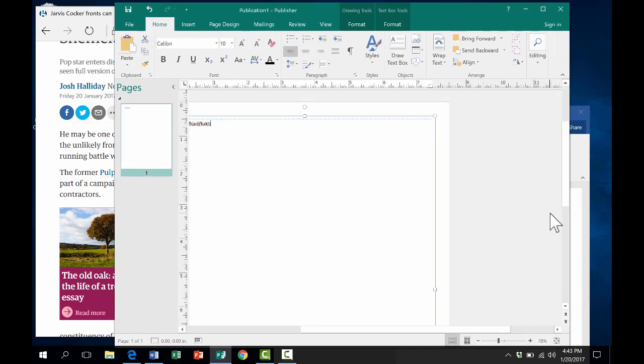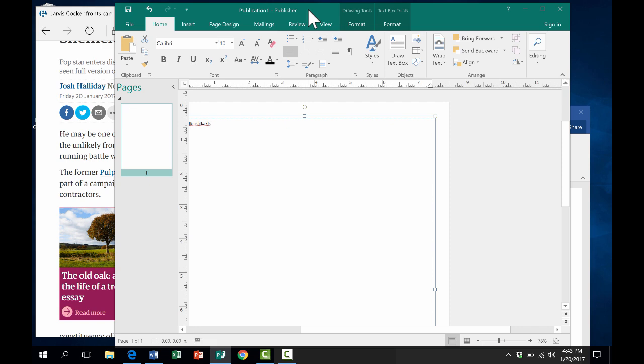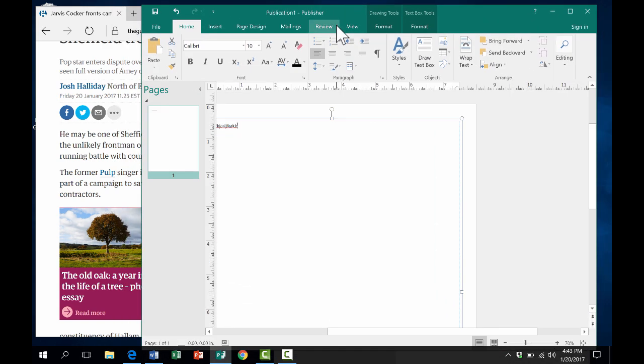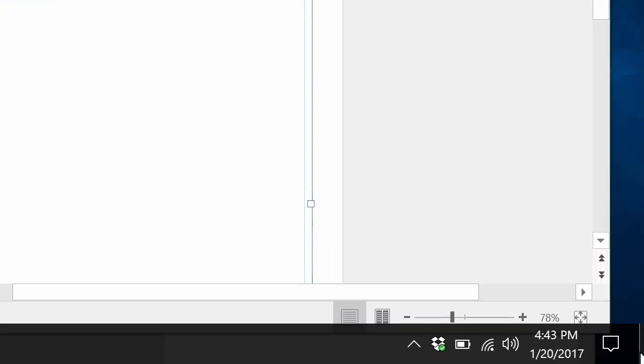A couple other tips and tricks about Windows that I really like, especially in Windows 10, are ways to get to the desktop. I tend to have way too many windows open, but sometimes I just need to quickly get to the desktop.